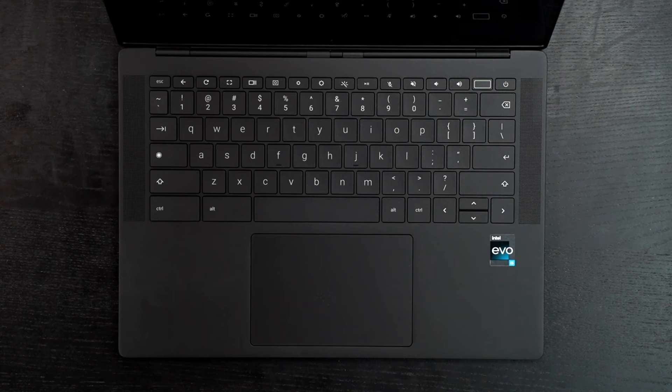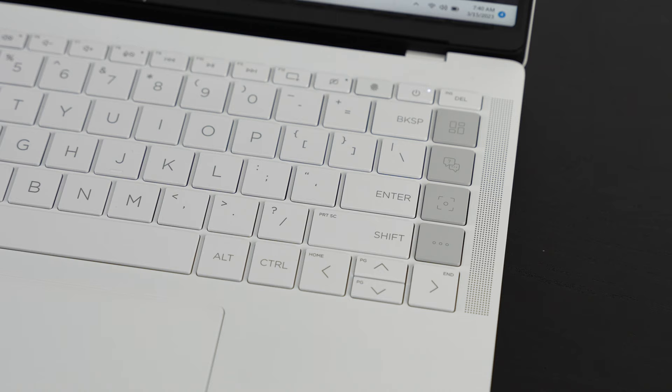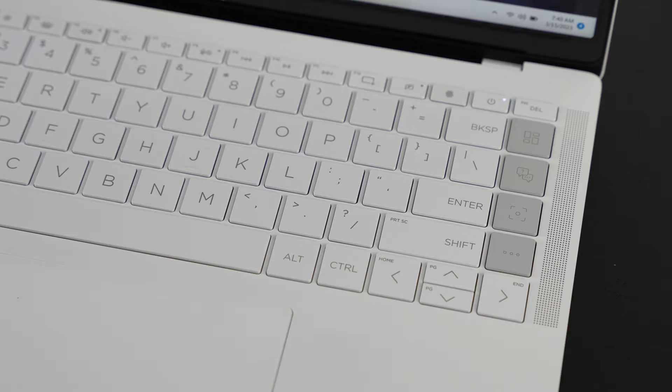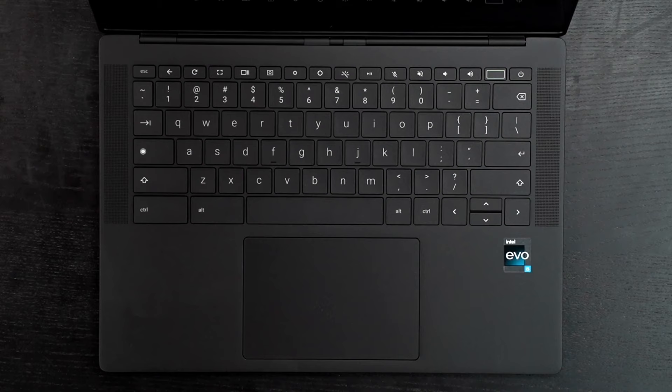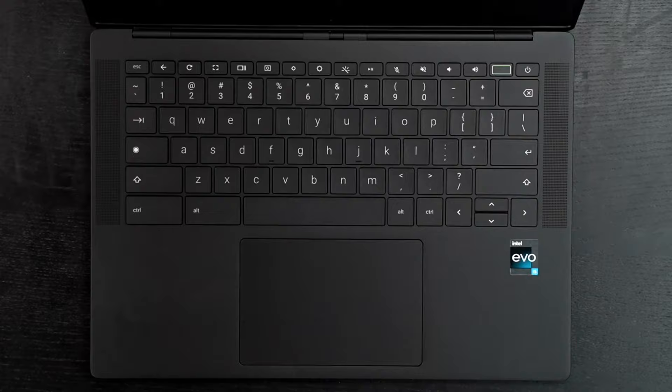I have no issue in terms of the backlighting. It worked well, especially in a dark room and especially with this sparkling black. One thing to note, the ceramic white might have some issues like I did with the white version on the Windows variant, as it's sometimes hard to see the contrast between the white LED and the white keys. Just keep that in mind, but not an issue with the sparkling black.